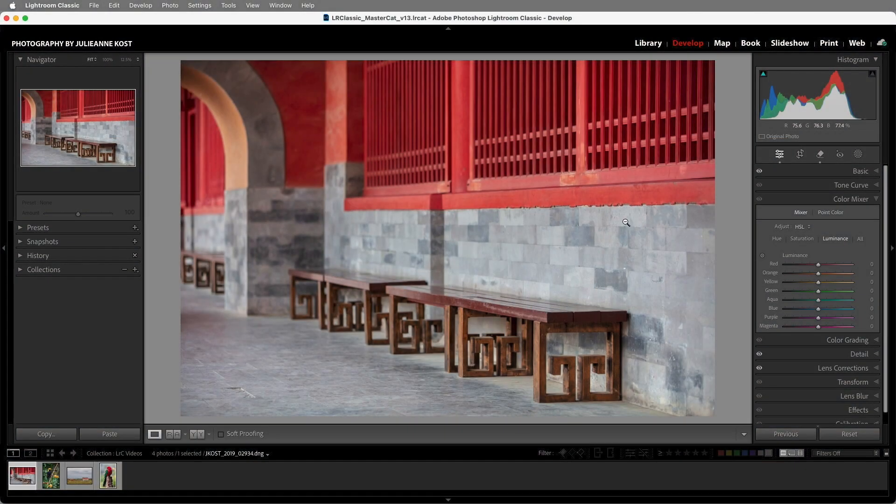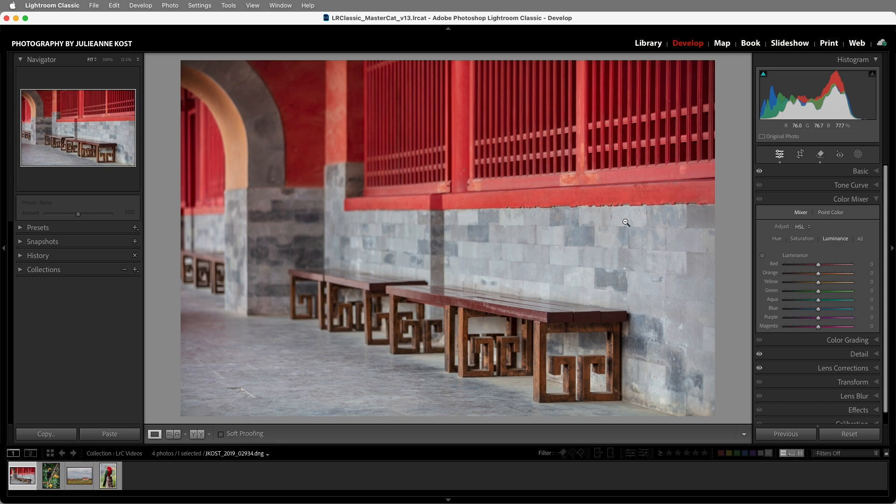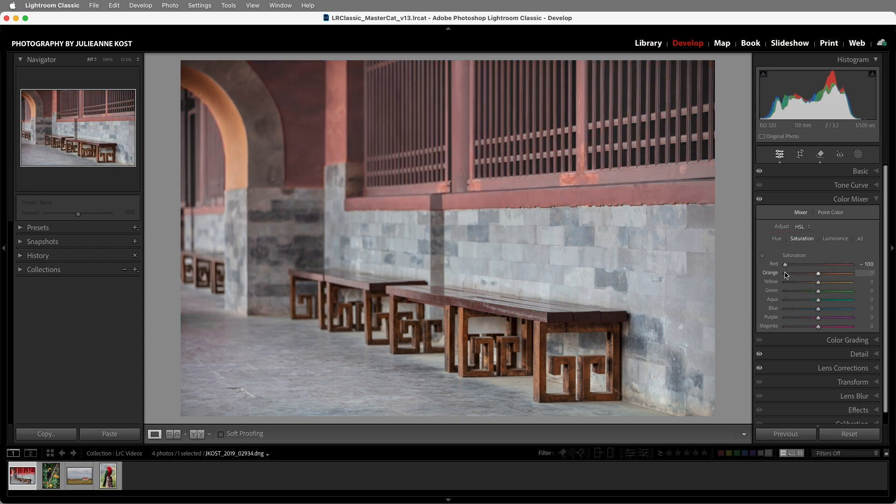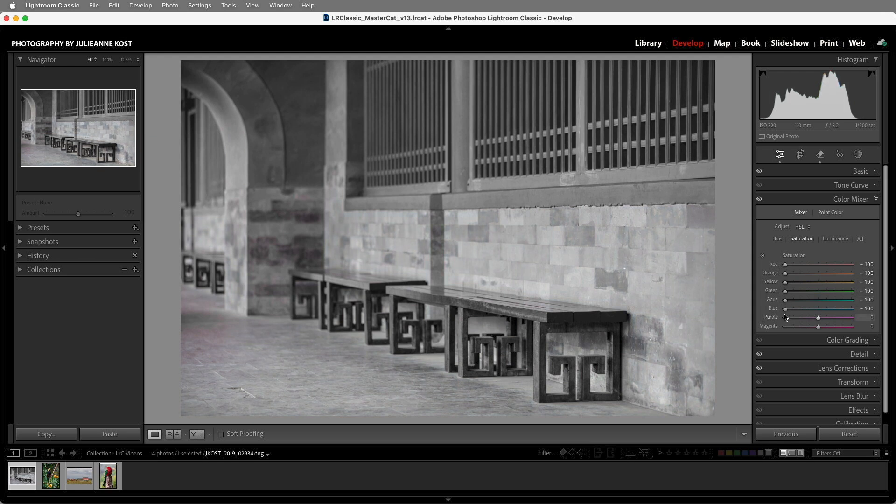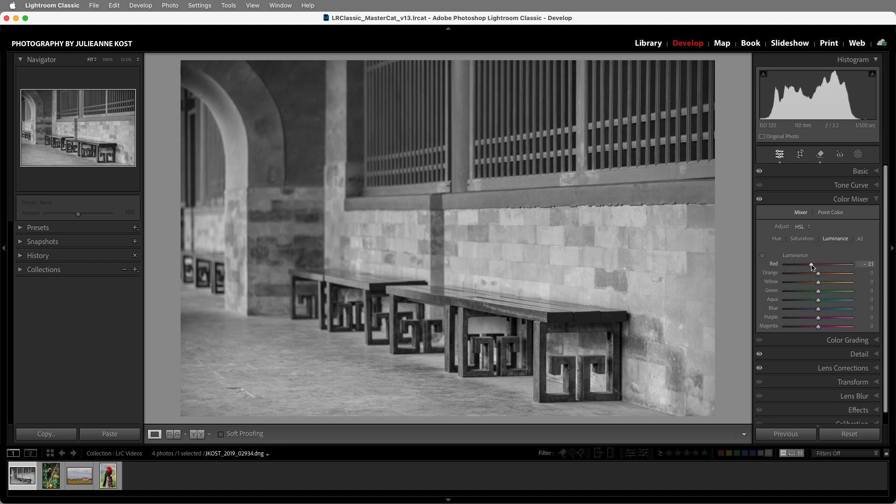We're going to start off with this image and let's say that we want to see the reds in front of the wall and maybe a little color in the benches, but we don't want any color on the other side of the wall. I'll start in the Color Mixer panel with the Adjust set to HSL. Under Saturation, I'll click on the left side of the slider in order to desaturate all of the colors. We could also use the Luminance option if we wanted to adjust the way that the colors were converted to grayscale.